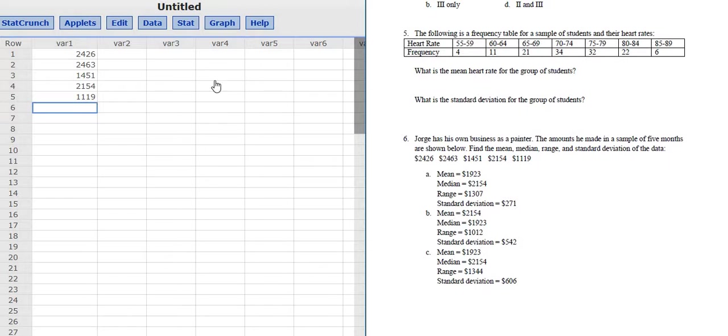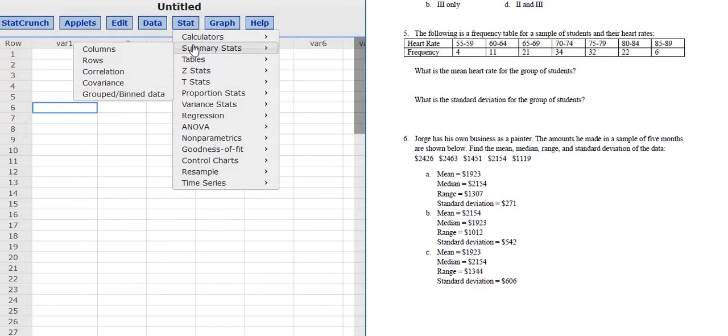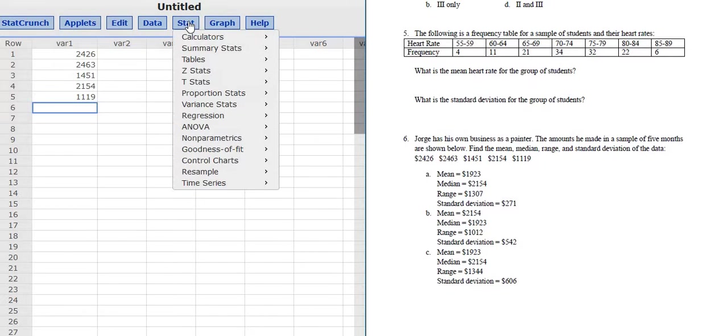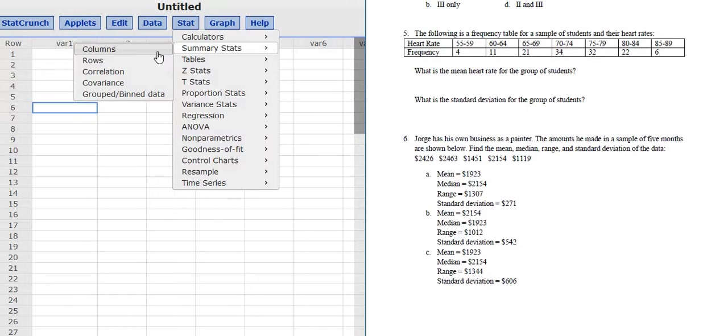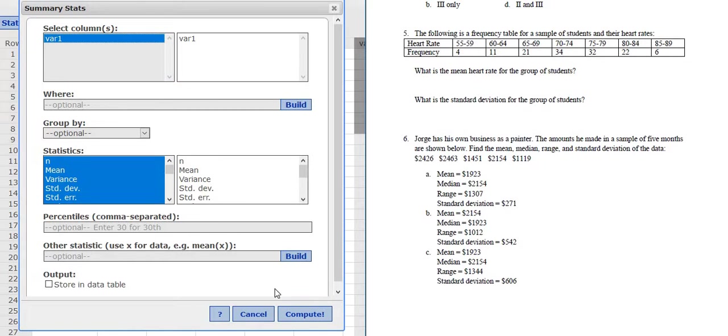Then we have to go to Stat, Summary Stats, Columns. Again, it's Stat, Summary Stats, Columns. You left click and then just select var1 and then click Compute.